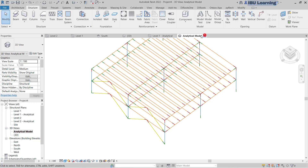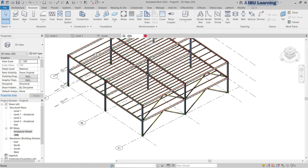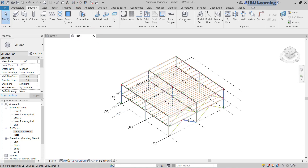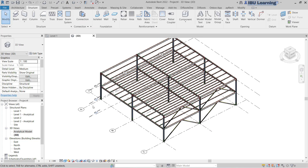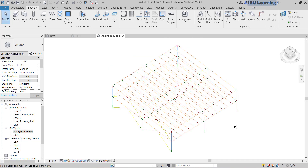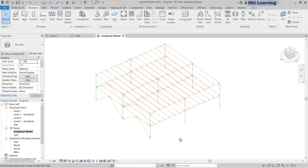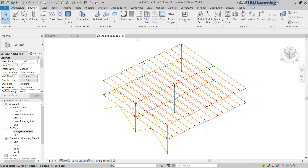I will close this and keep the Level 1 plan open, then go to 3D. I can show you how to make this view analytical as well, but if we already have the analytical model, we can use it directly. So now we have this model set up.